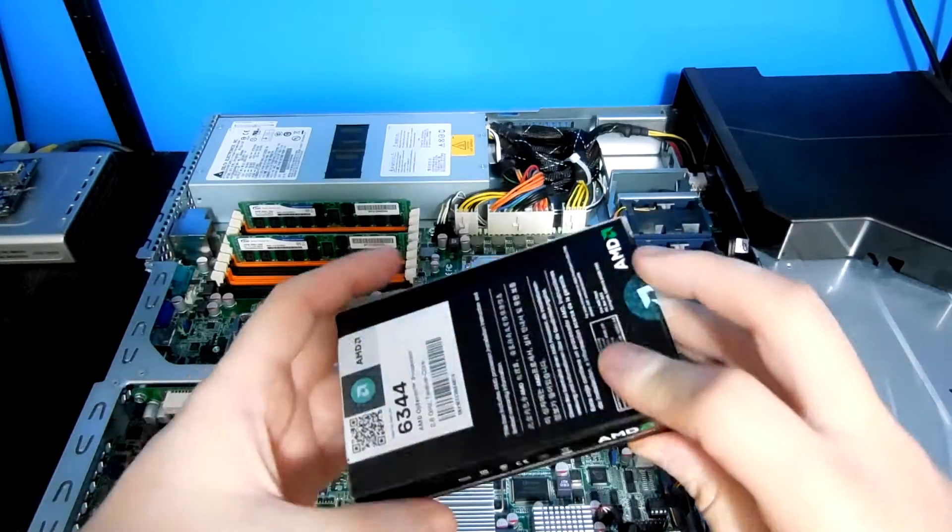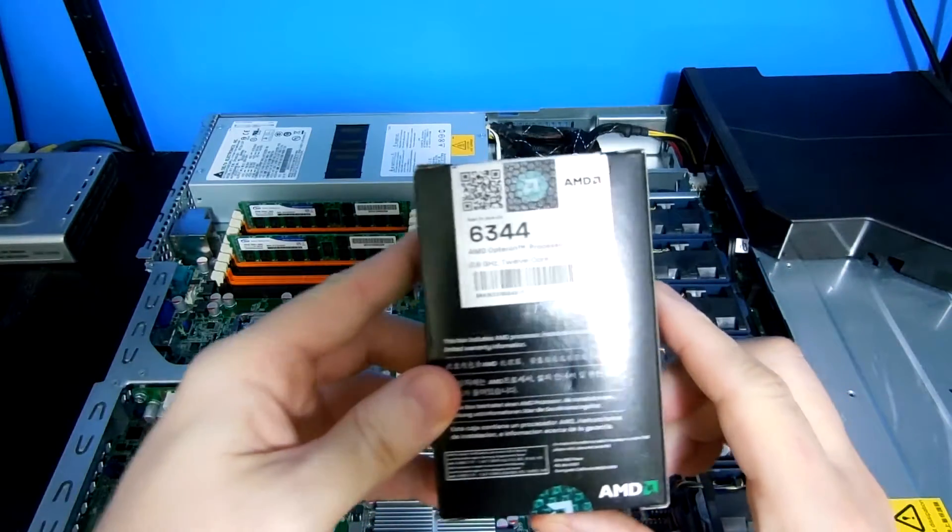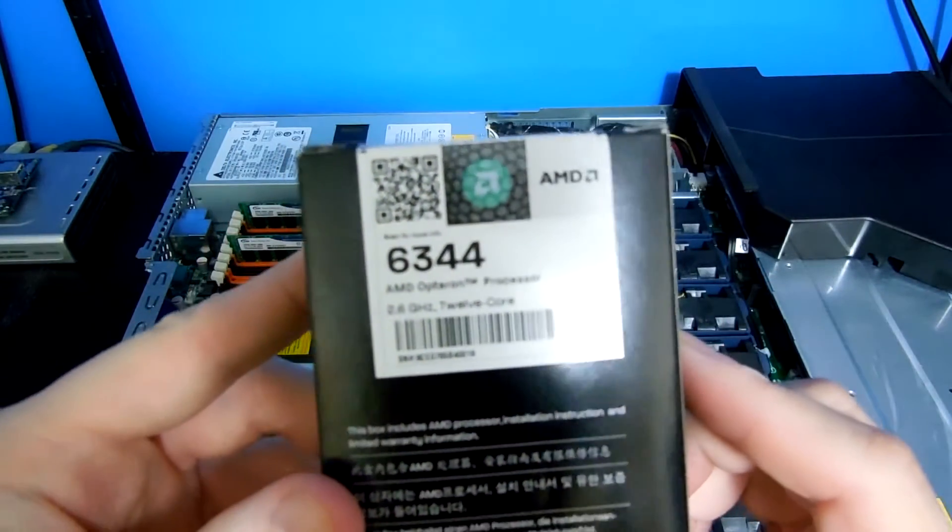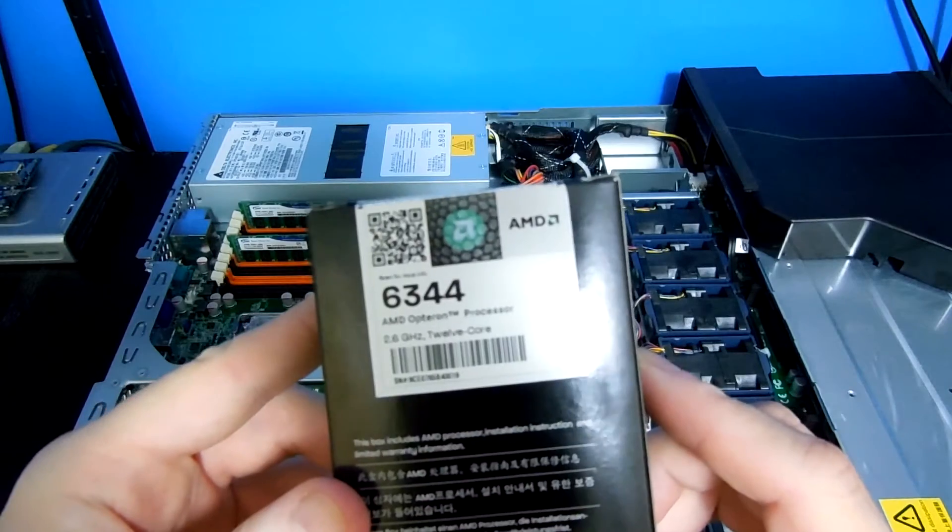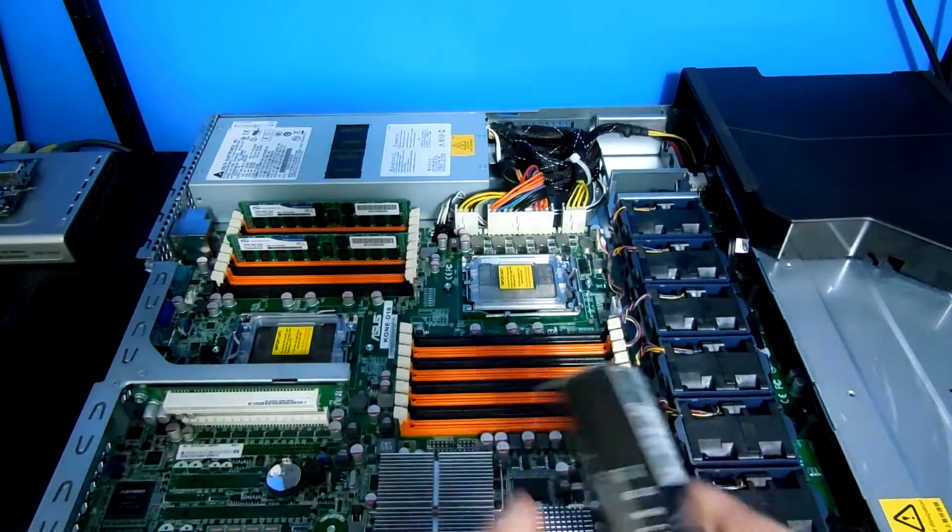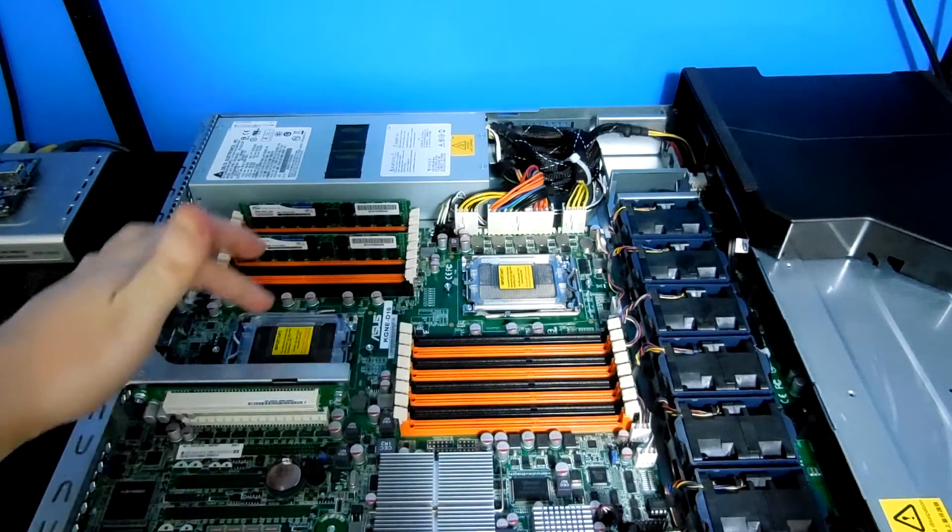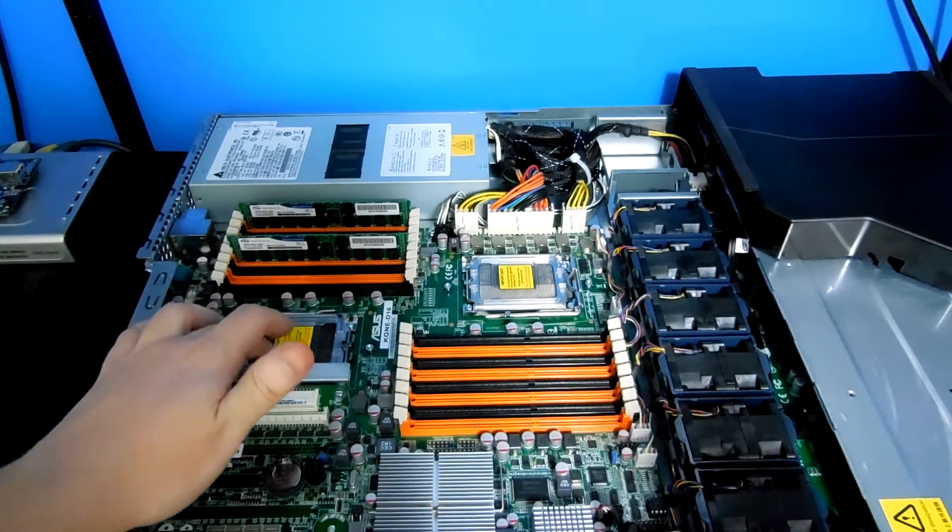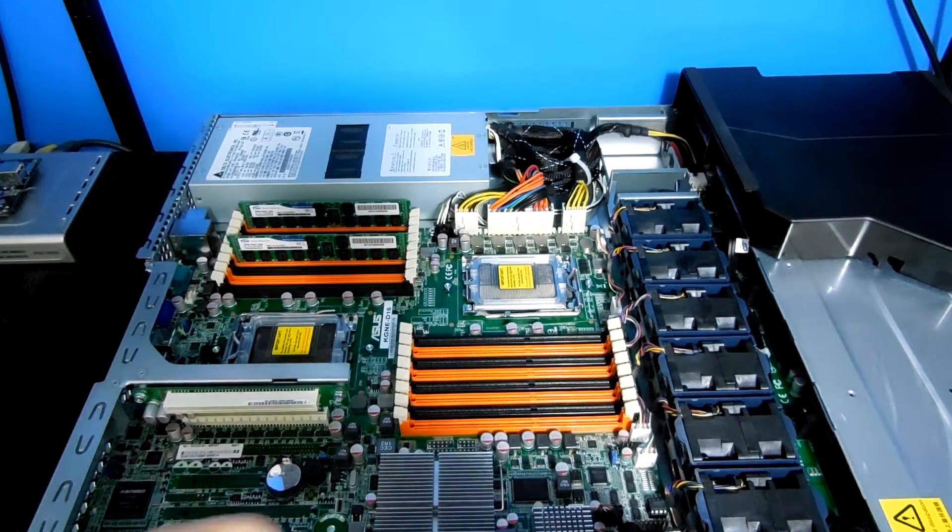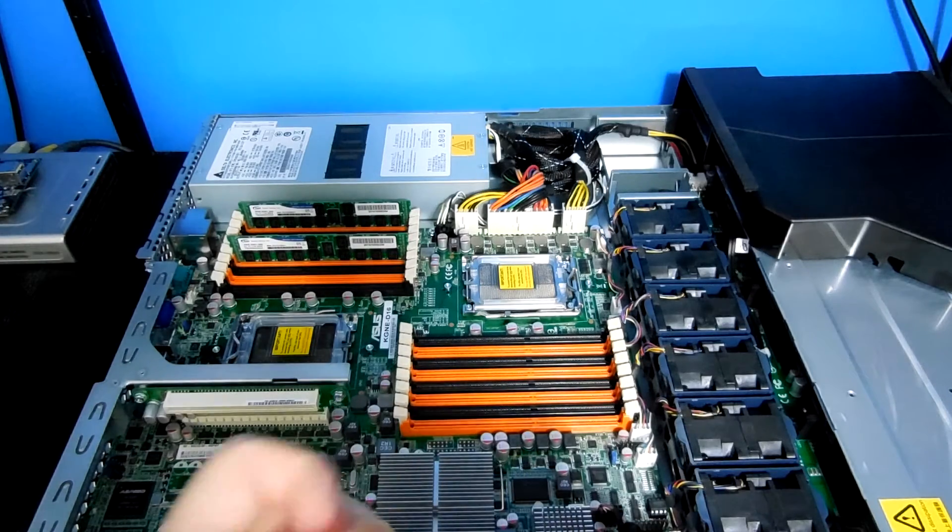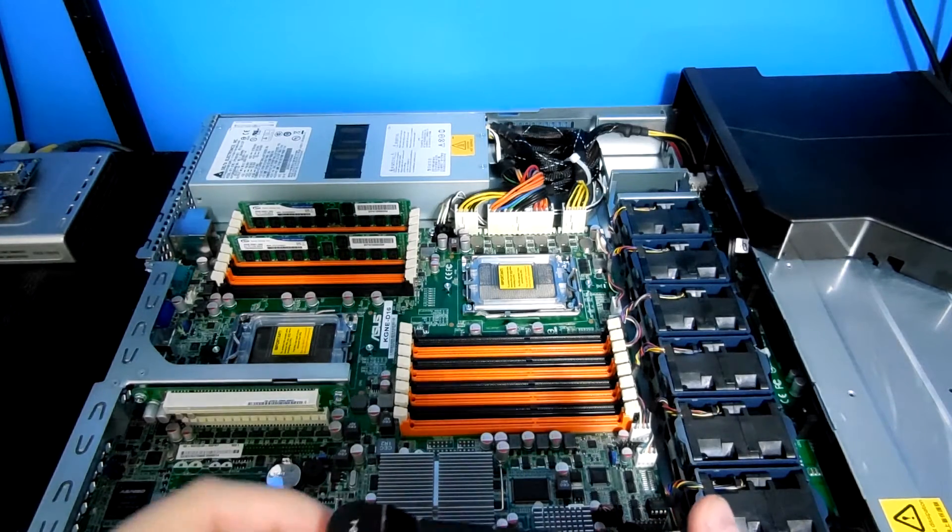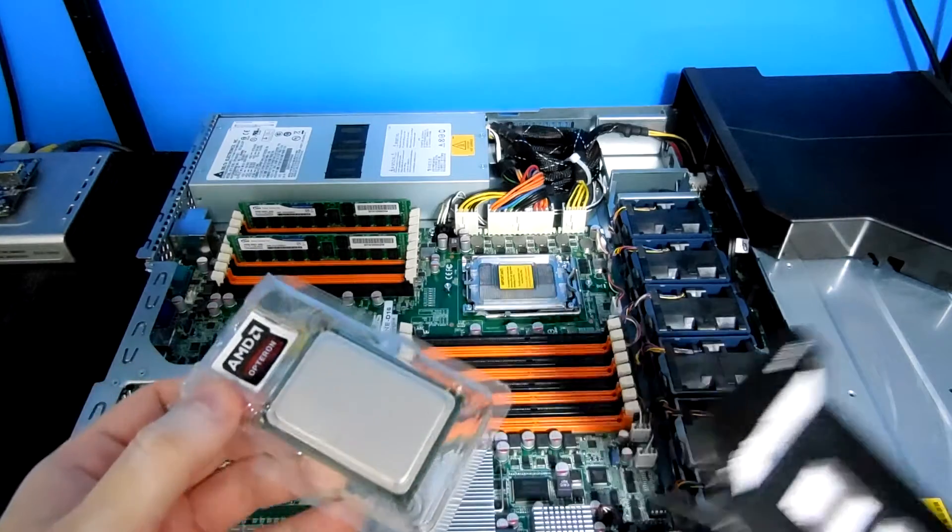So this is an AMD Opteron 12-core processor. This will support two 8 or 12-core processors, so up to 24 cores in total. But you can operate it with just one CPU if you don't want to shell out the upfront expense.